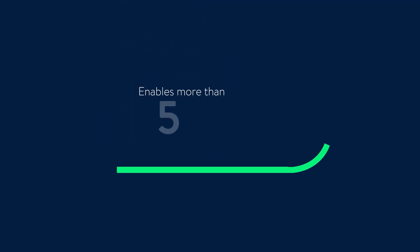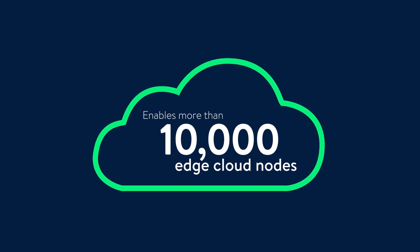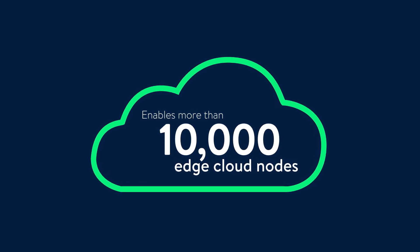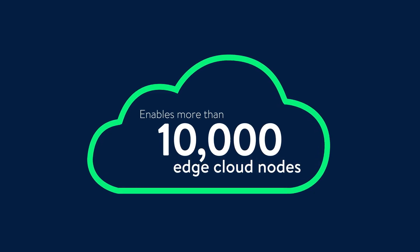This also enables more than 10,000 edge clouds to help you in-store and to fulfill your online orders.